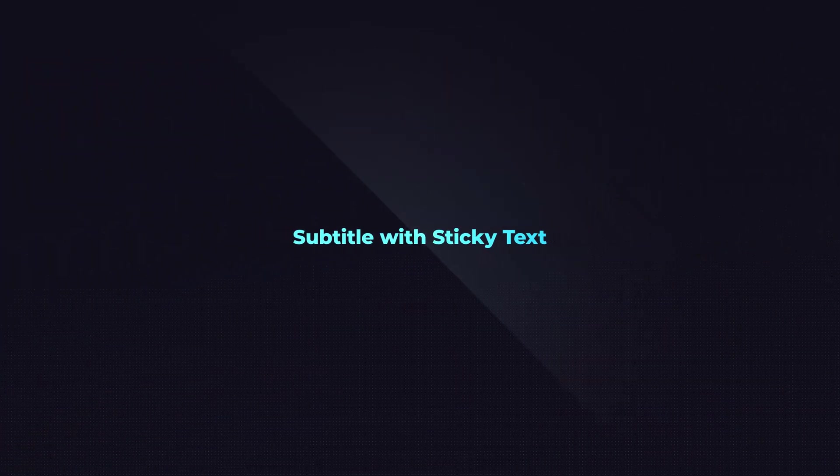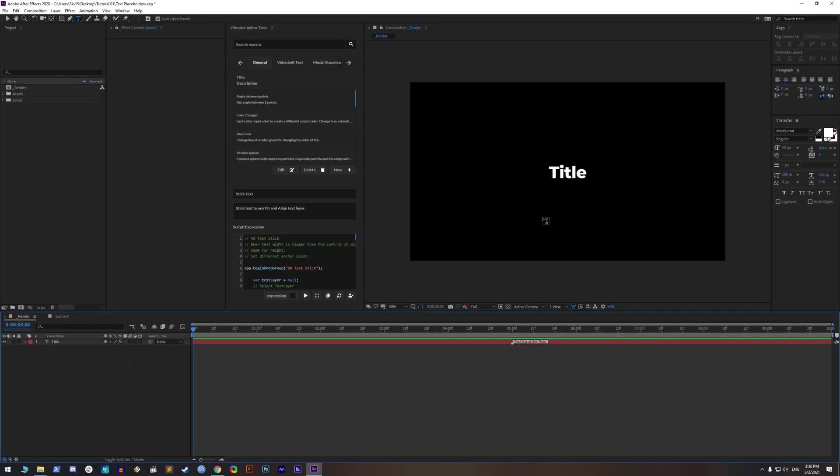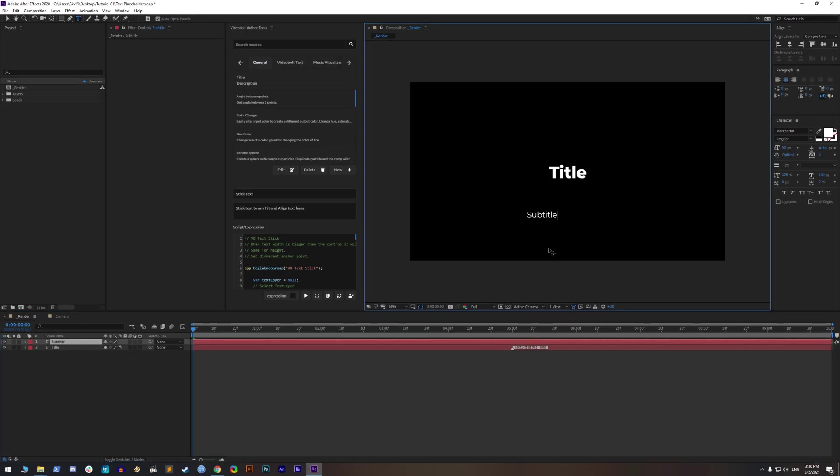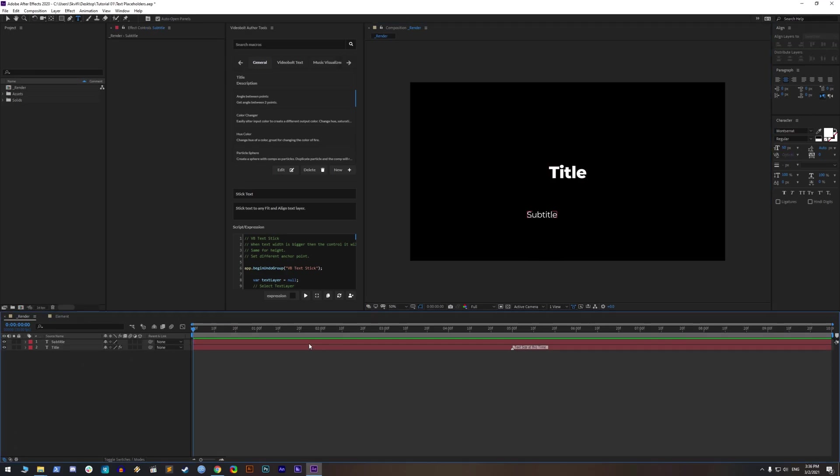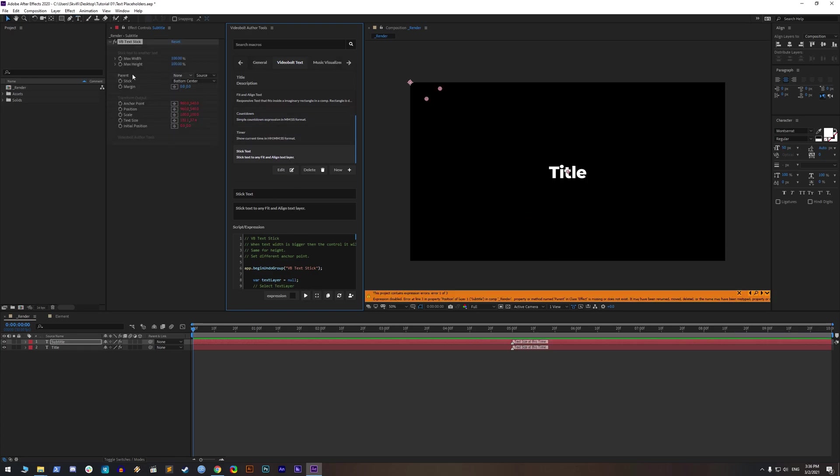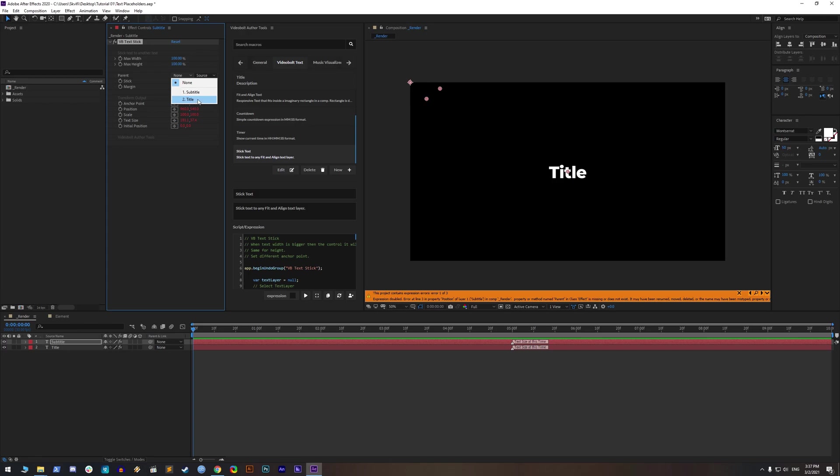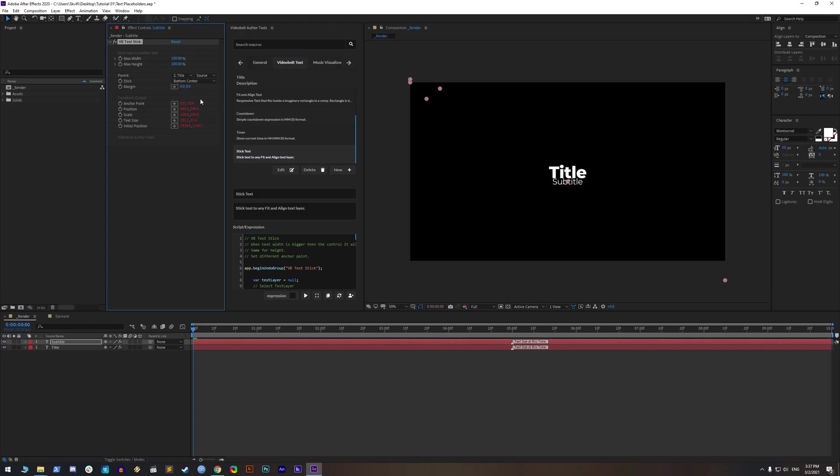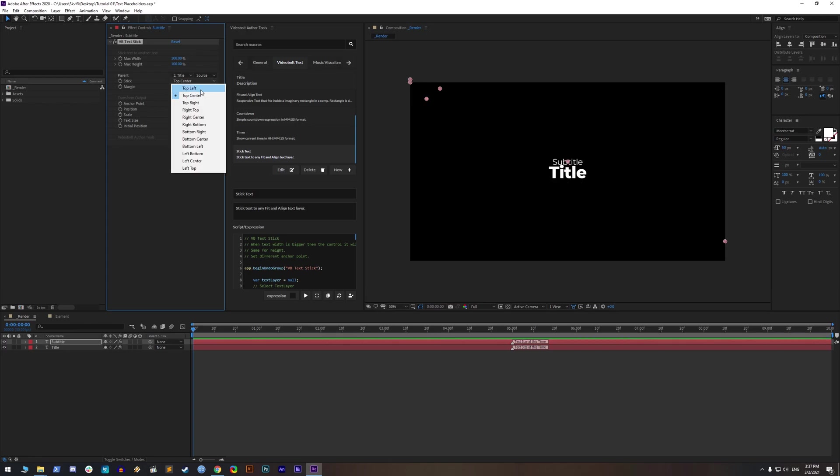Subtitle with sticky text. Let's add subtitle to our title. We want to add sticky text from author tools on our subtitle text. We should set the parent text to our sticky text so it knows what text to follow.